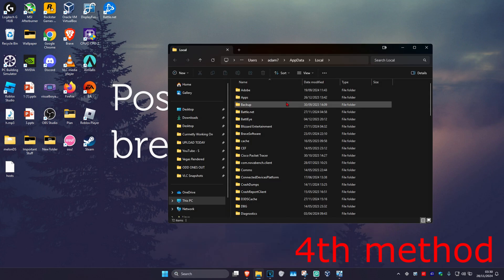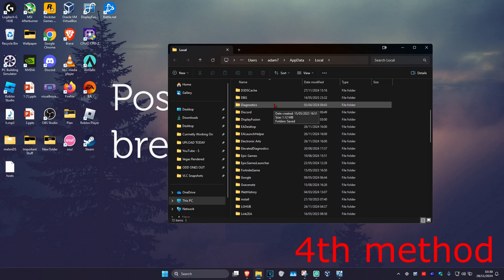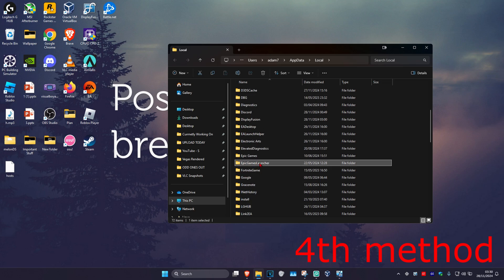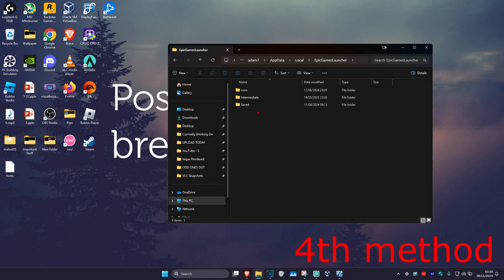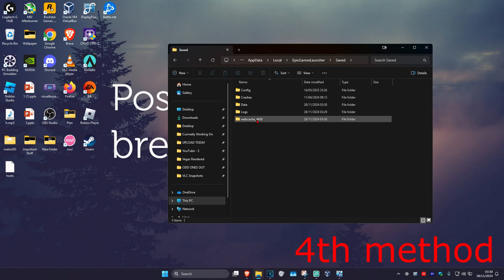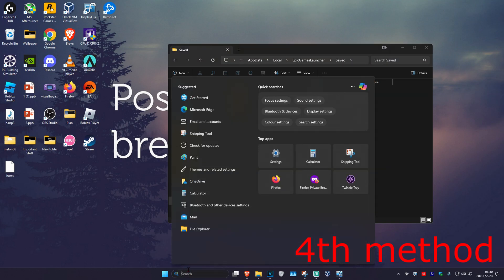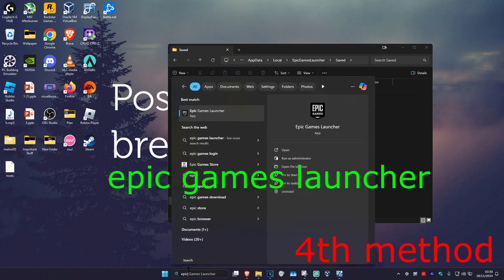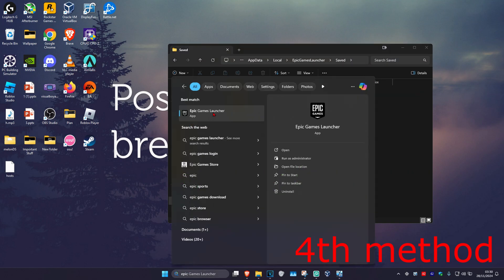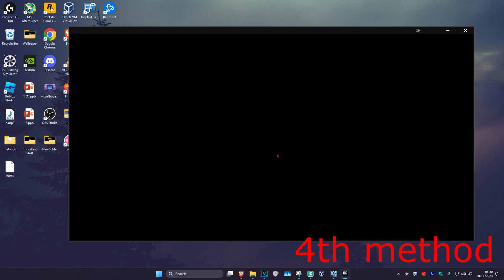Click on it and once you run this, scroll down, double click on Epic Games Launcher and then click on Saved. Now delete the web cache folder — these are just your cache files, don't worry. Now head over to search again, type in Epic Games Launcher, and open it back up. This will reset your cache.